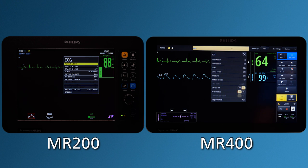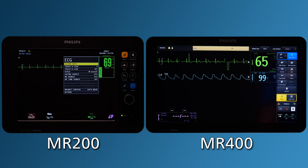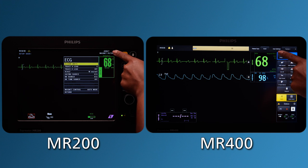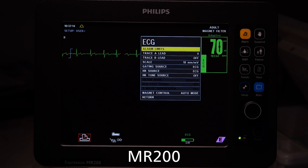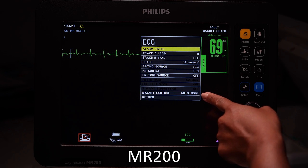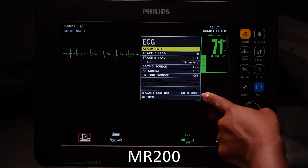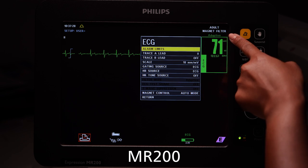Also, when the heart rate source is set to ECG, Magnet Filter is displayed, meaning the heart rate displayed by the MR400 is derived from the MR scanner system. On the MR200, when Magnet Control is set to Auto, Magnet Control Adaptive is displayed on the screen.